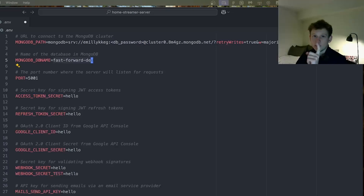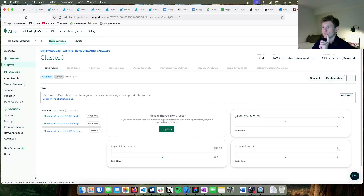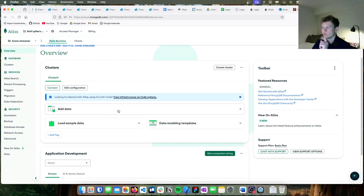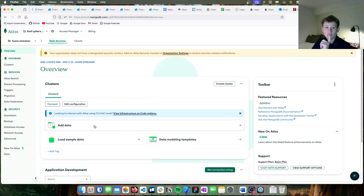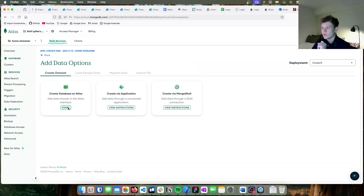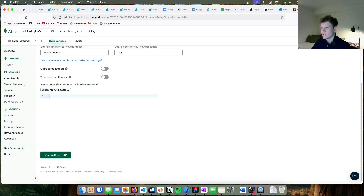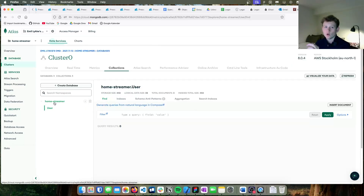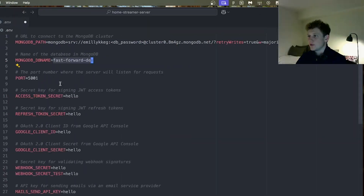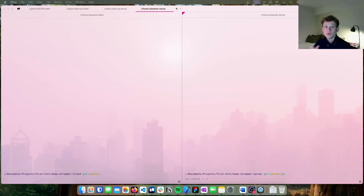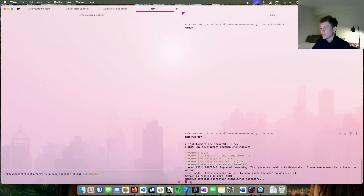Go back into MongoDB, go to the overview, then add data. If you don't see add data, press browse collection. Create a database — we'll call it home streamer — and create a test collection called user. Then create the database. Go back to the environment variable and change it to home streamer. Now if we go to the terminal and run the server, we can see: MongoDB database connection established successfully.